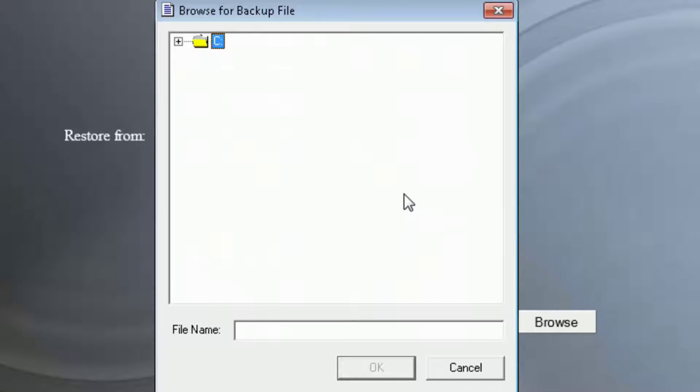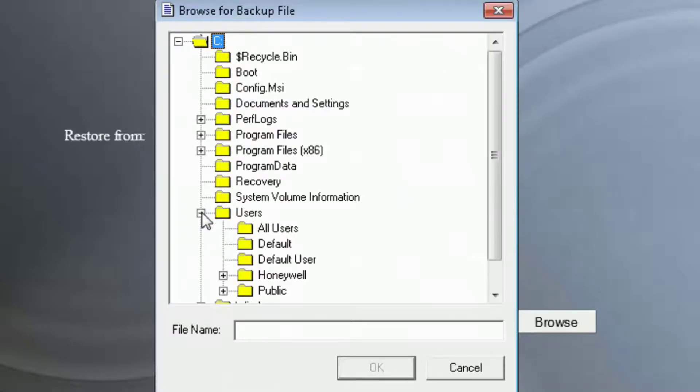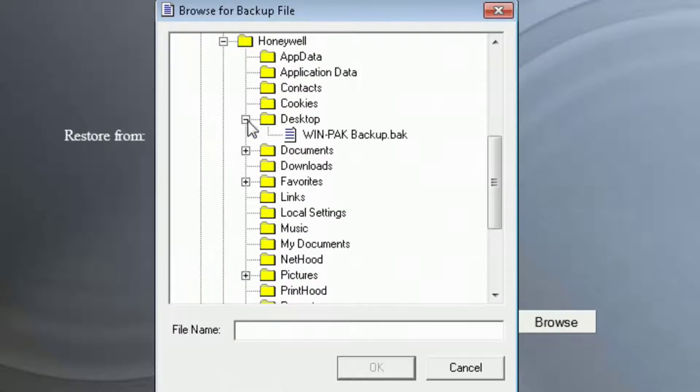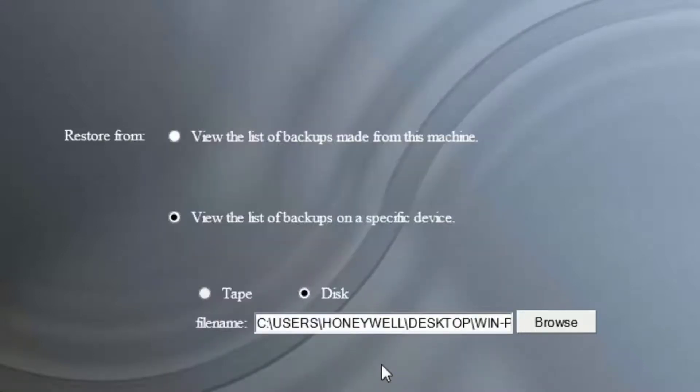In this video, the backup file is kept on the desktop. I'll expand the local C drive, expand users, expand the Windows user that's currently logged in, which is Honeywell for this example. Expand desktop, select the WinPak backup file, and select OK.